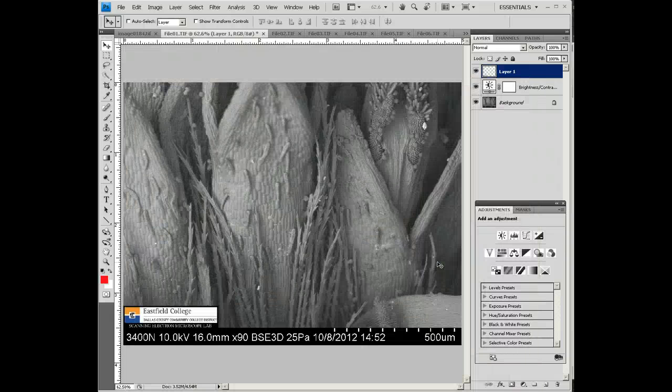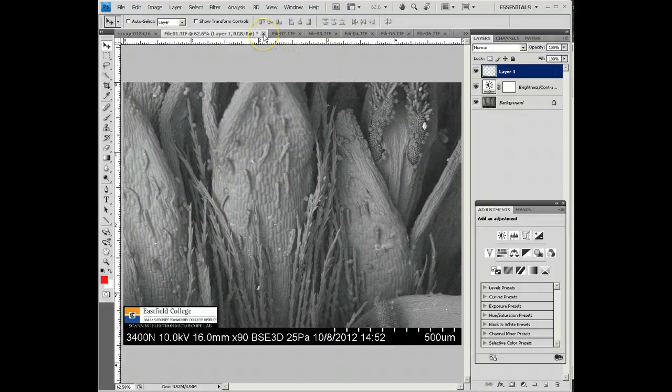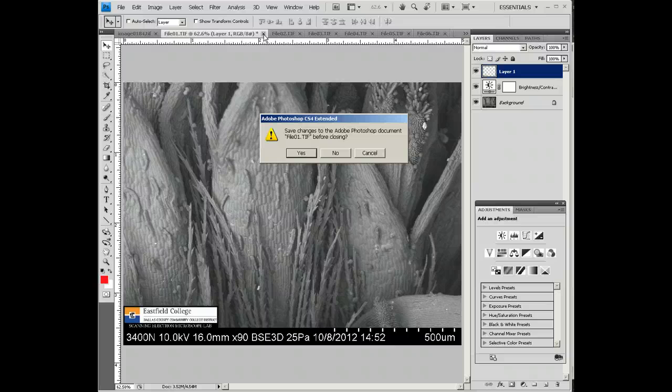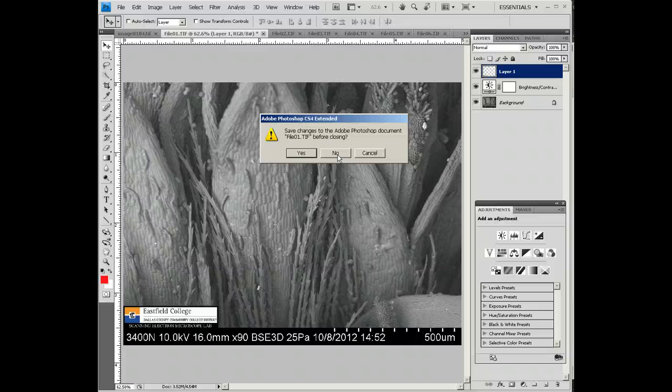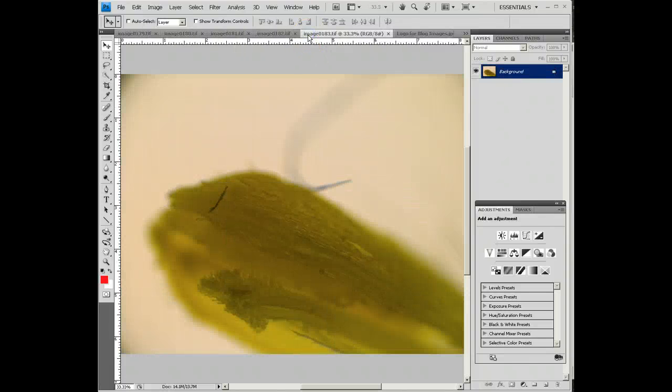Now the last step here, and this is kind of important, is be sure when you close this image, it's going to ask if you want to save the changes. I always say no, because the original image is saved, and I want to go back to it unchanged. So say no, because you've already saved it.